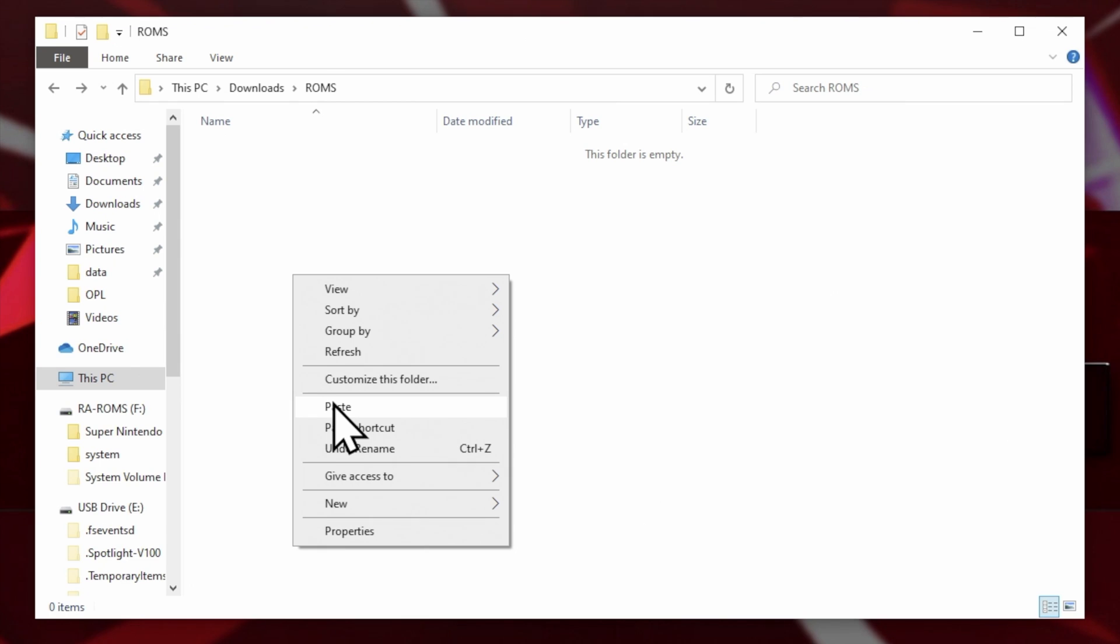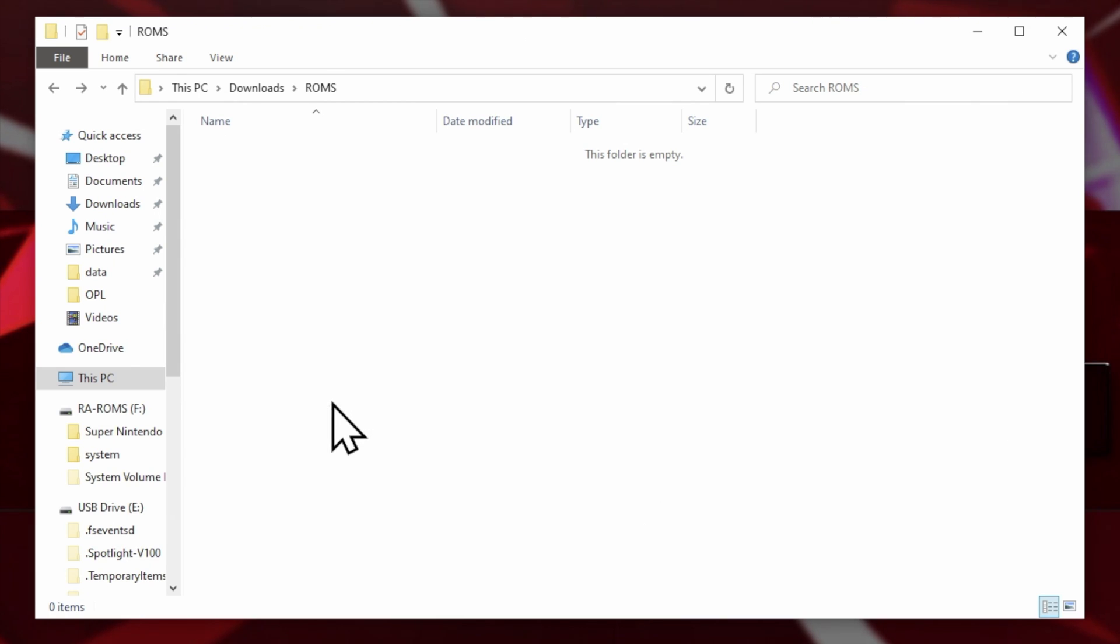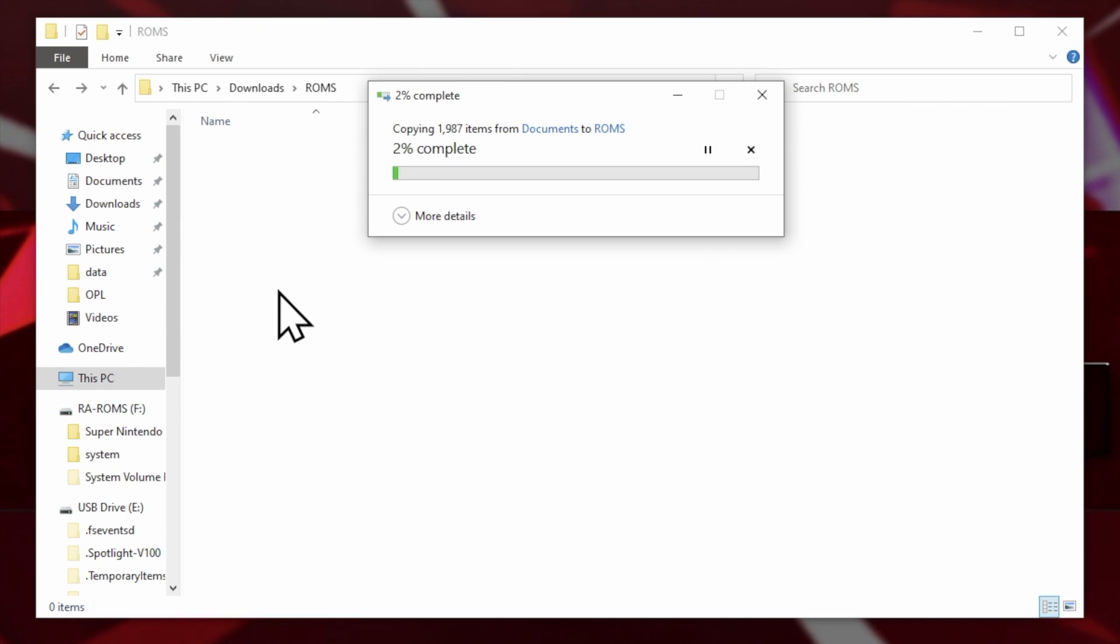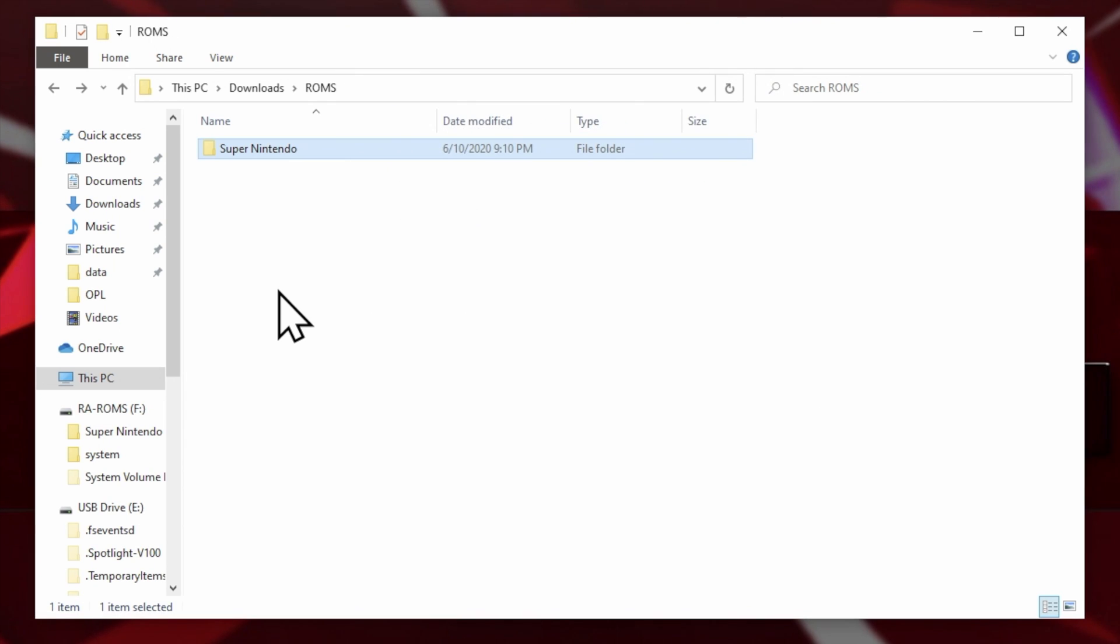In just a moment, we'll transfer all of this stuff over to the Vita in one shot. SSDs sure do make fast work of this task.